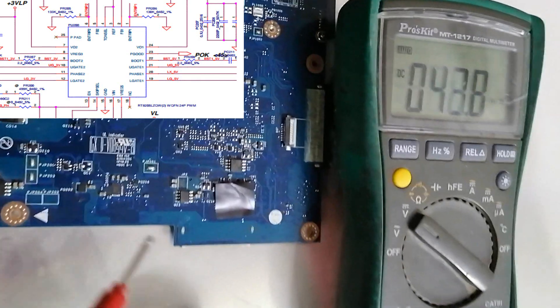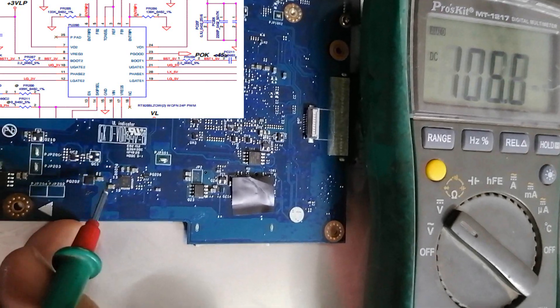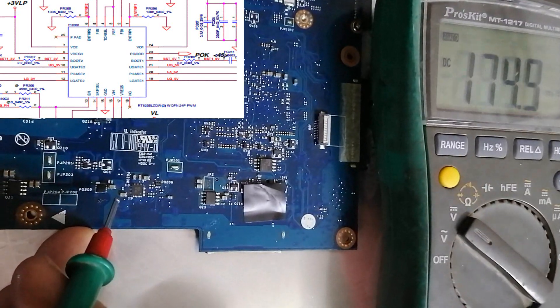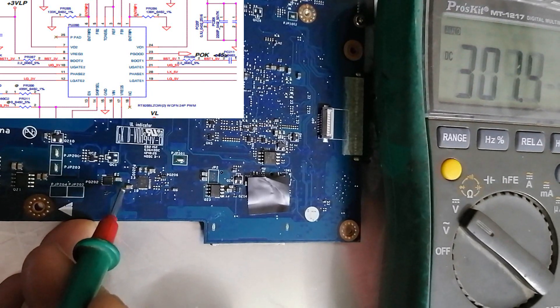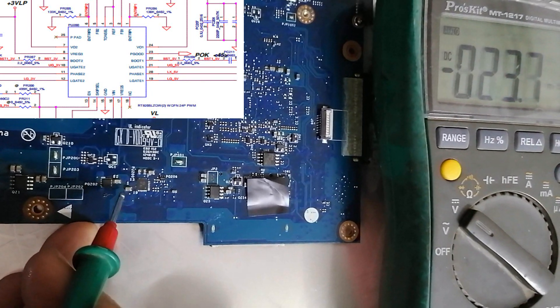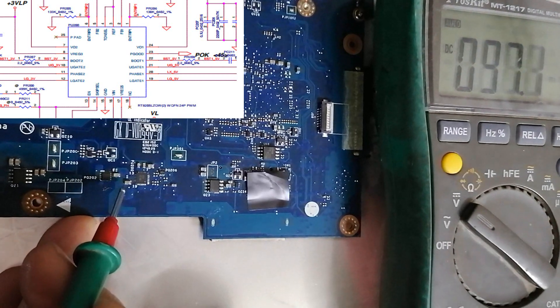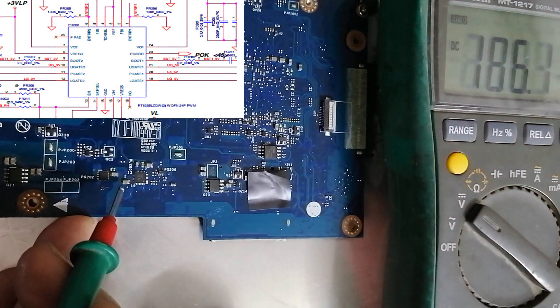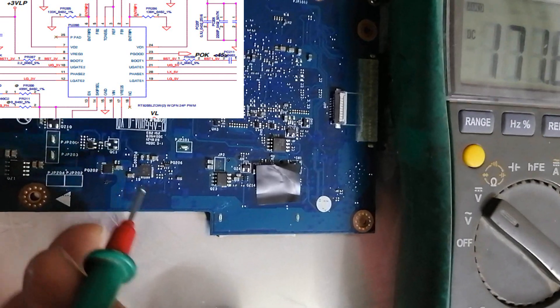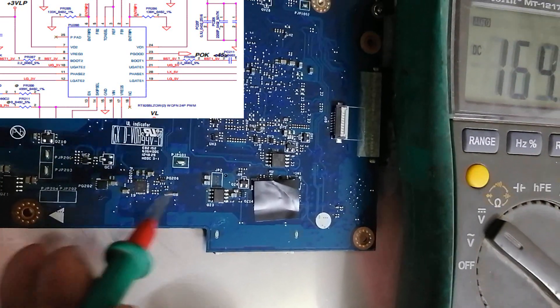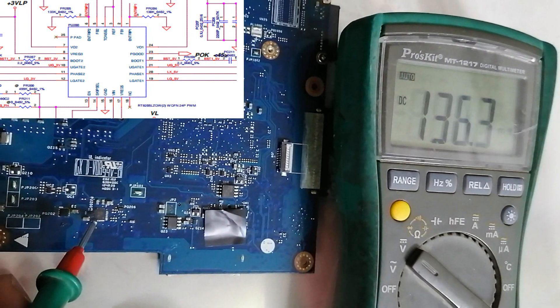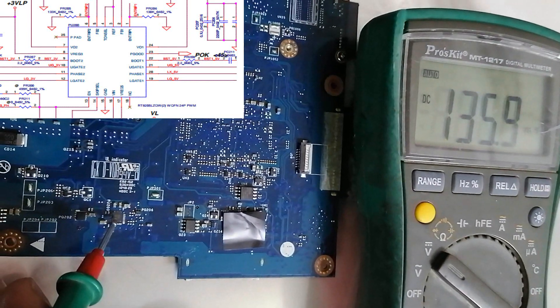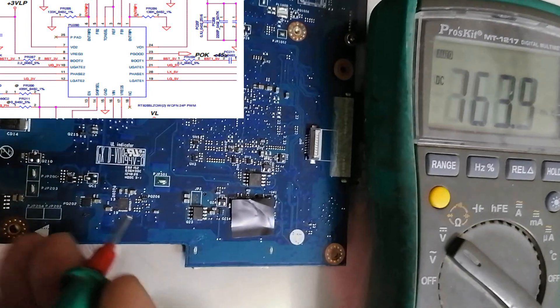As I told you before, each capacitor here will connect with the ground and with the voltage source. This capacitor will work like a filter for voltage. Now this IC, I will show you in the datasheet. This IC is okay as we measured the voltage.